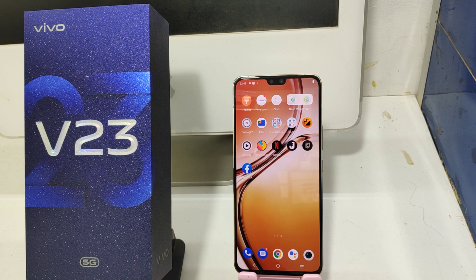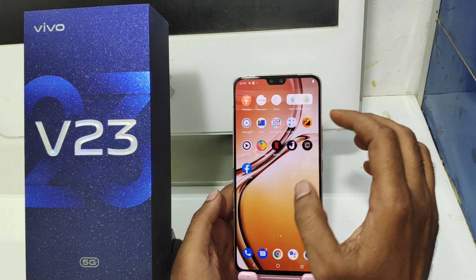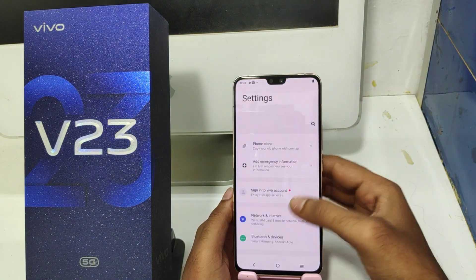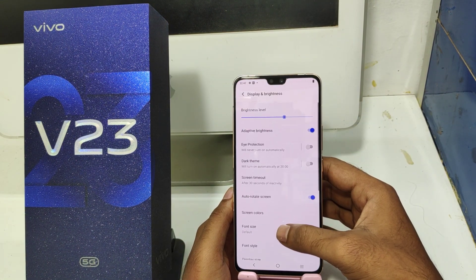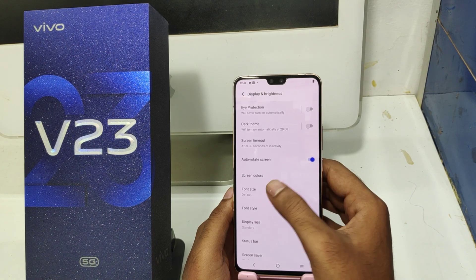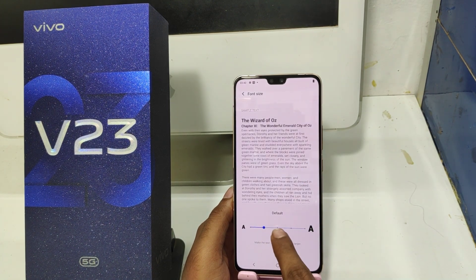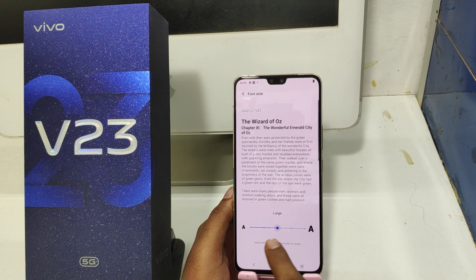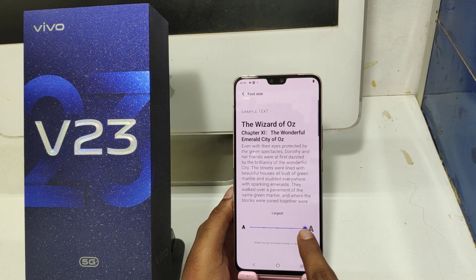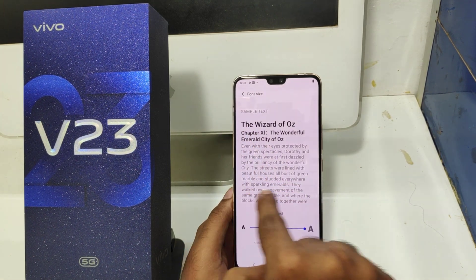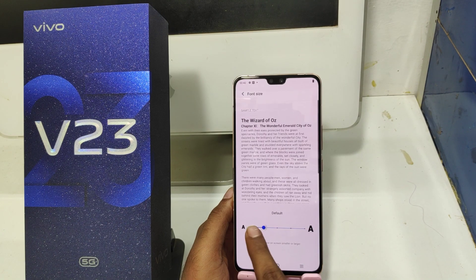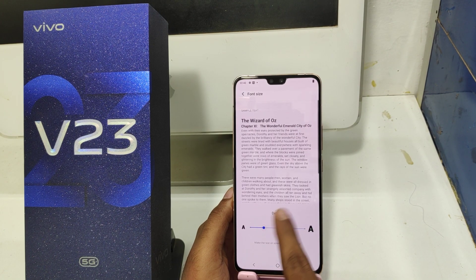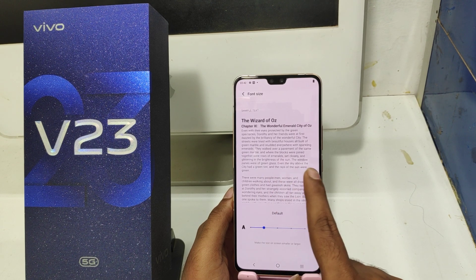Here we go. First, open the Settings on your mobile. After that, click the Brightness and Display option. Here, click the Font Size option. You can see five types of options: large, extra large, and largest. You can see your sample text from here, and you can also access small and default options.